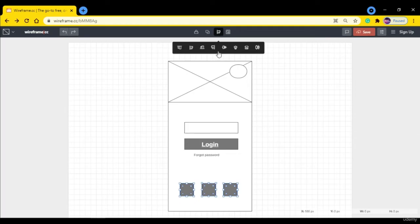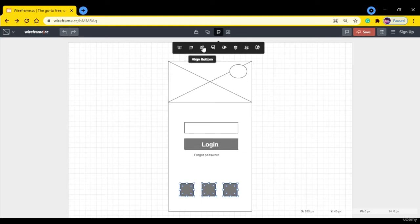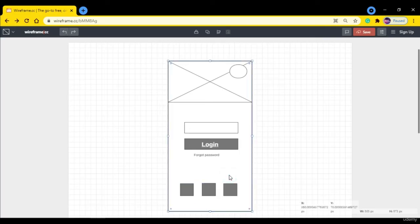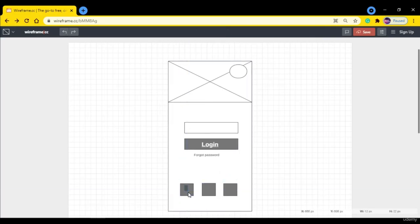You can add this according to your requirement. I want to align them together at the bottom, so I'm going to click bottom. So it is aligned now. Let's add text in it.